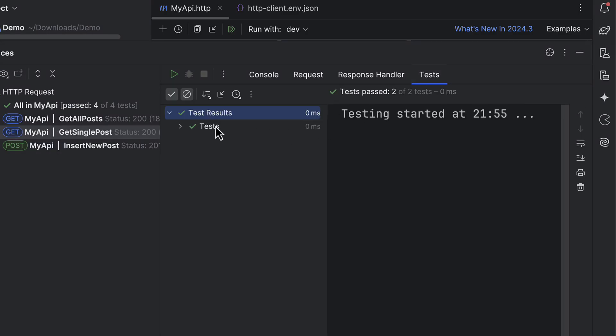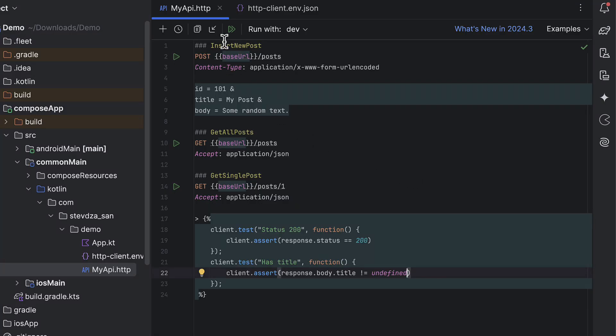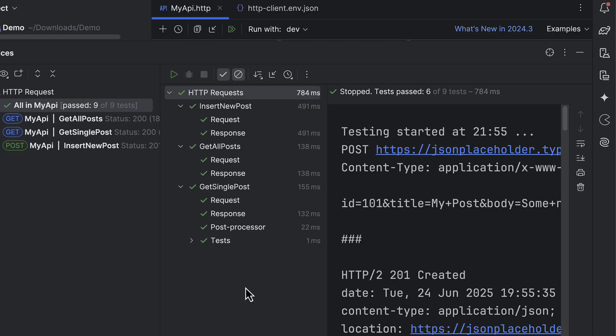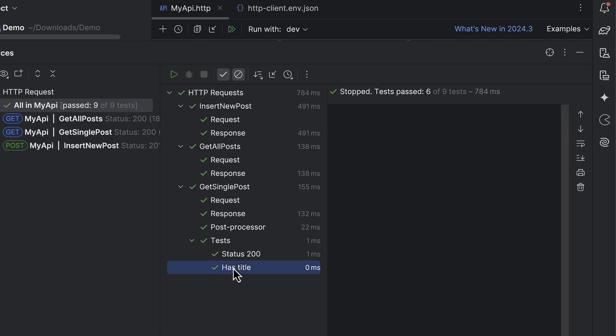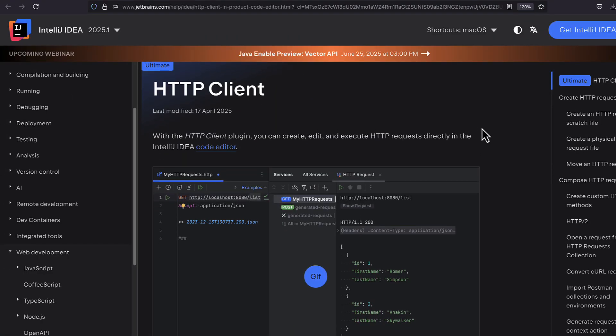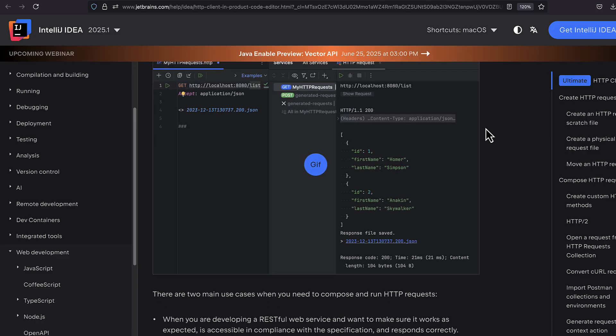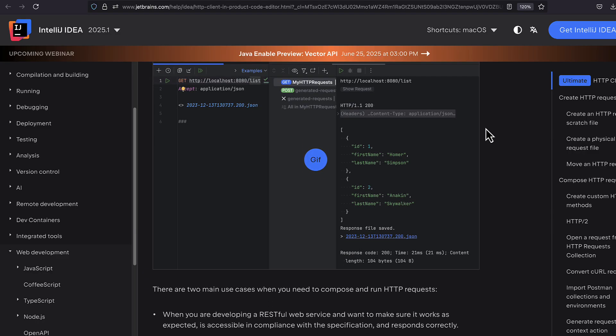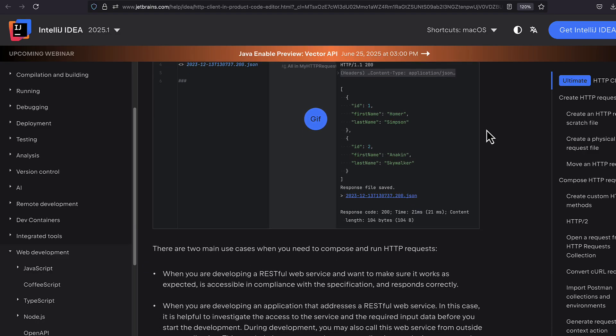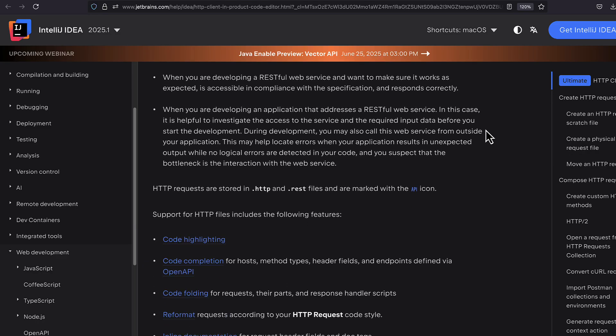If you want to explore even more features of this plugin, I highly recommend checking out the official documentation. This tool is incredibly useful and it will definitely be a valuable part of your API development workflow. Let me know your thoughts in the comment section below. Don't forget to like this video if you found it helpful. And thank you for watching!